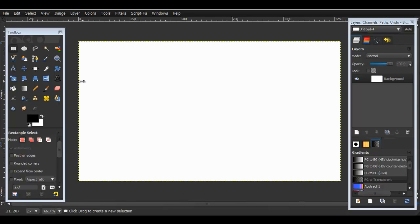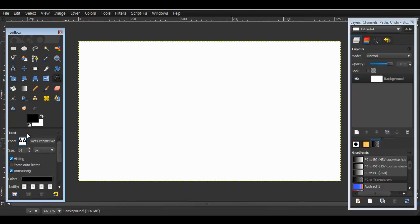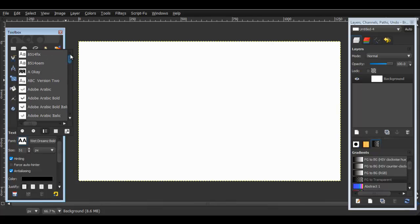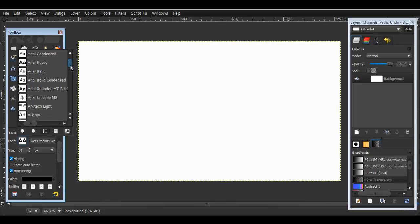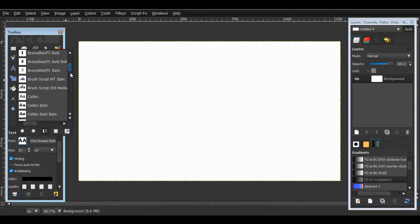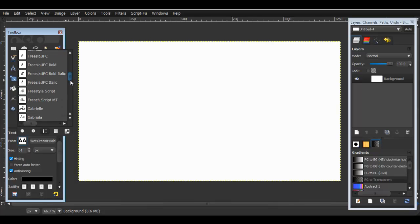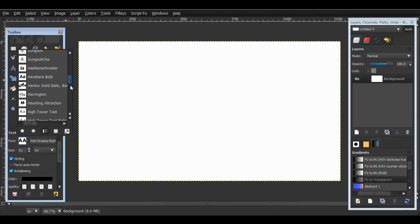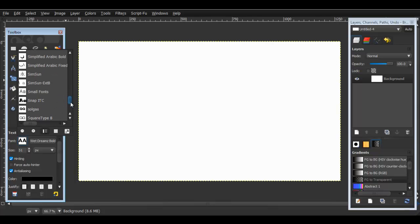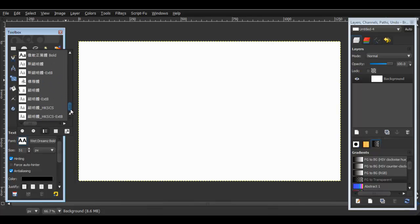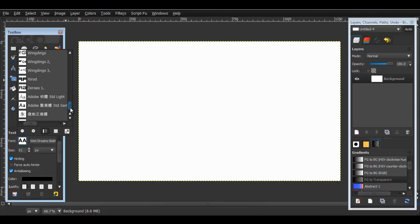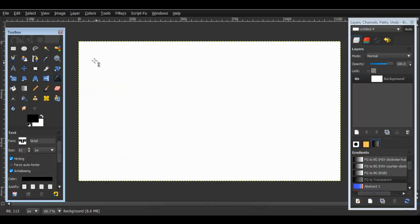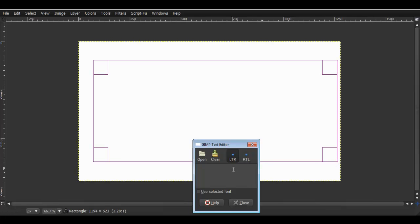So we can just grab any font, it doesn't really matter. I'll use Zerod. So we grab the text tool over here and you type in anything you want. I'll type in tutorial.